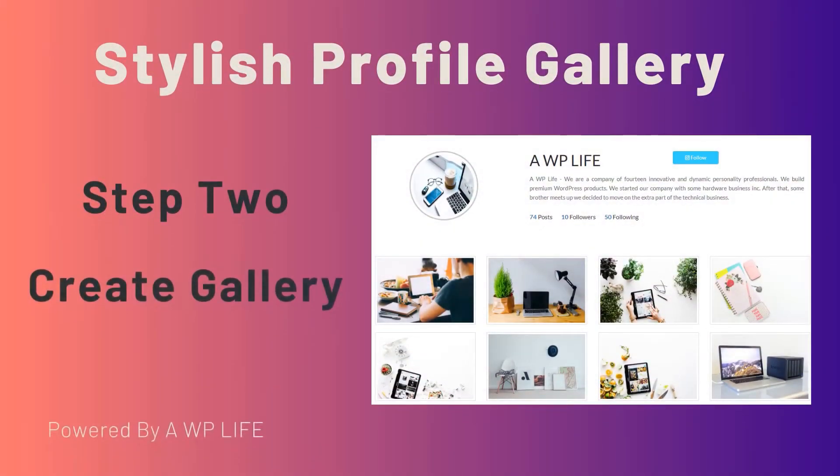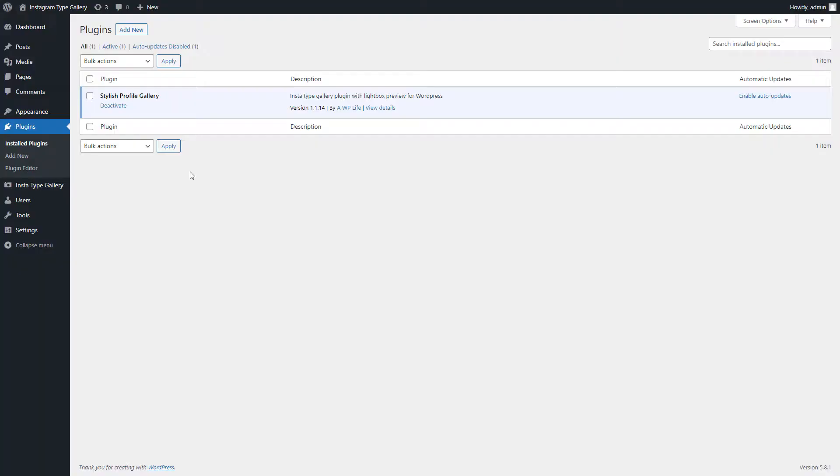Step 2: Create Gallery. After install and activate the Instatype Gallery, we will create a gallery by uploading images.